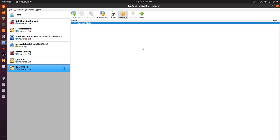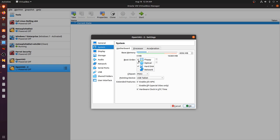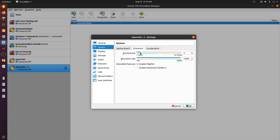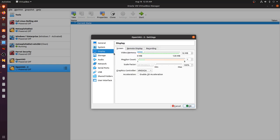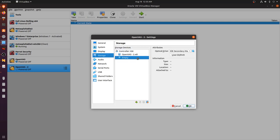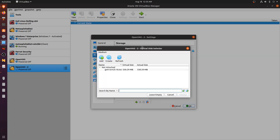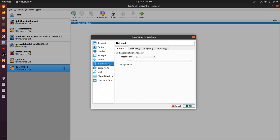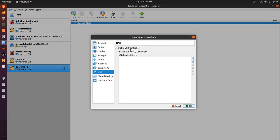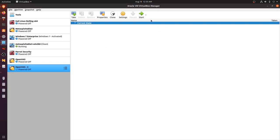We can now configure the VM settings. Under System, disable floppy, leave the chipset as is, set the processor to about two cores. For Storage, click on the optical drive and specify the ISO file — choose the GSM CE or Greenbone Security Manager Community Edition ISO. For Network, ensure it's attached to the bridged adapter. Disable the USB controller since we don't need it, then hit OK.